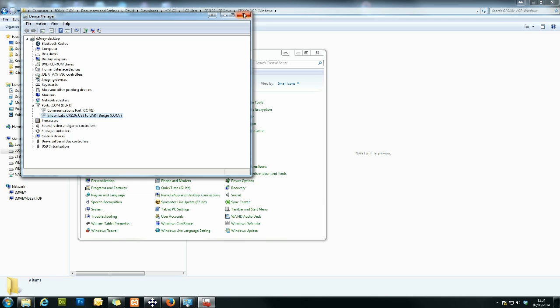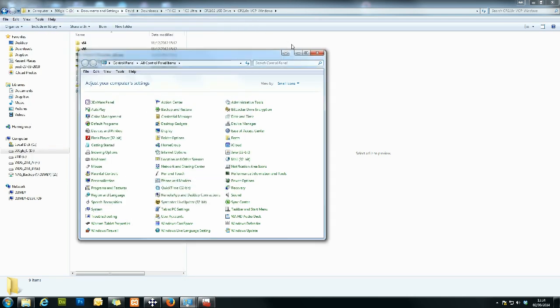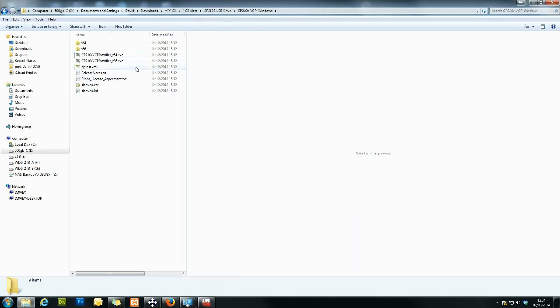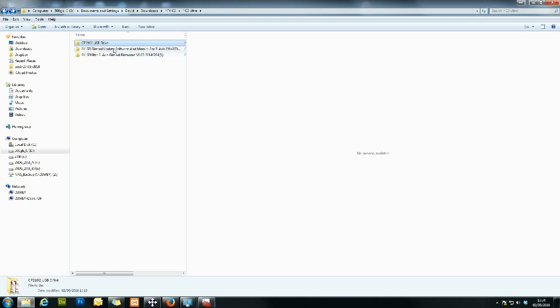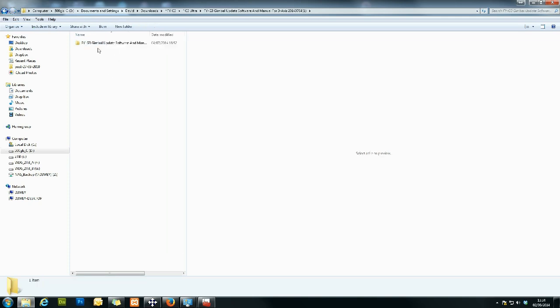So again, just take note of that. Okay, so now we've got the USB installed. What we want to do is we want to load up the software first and foremost. So again, make sure at this point in time, your gimbal is not powered on and it's not plugged in. We don't want any of that just yet.